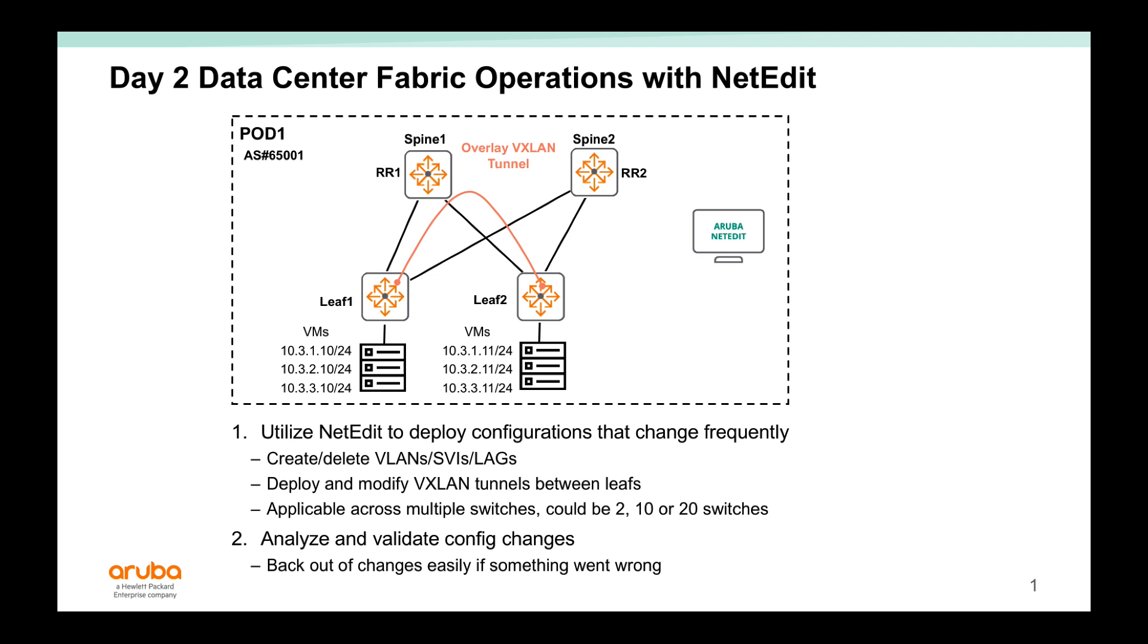Network admins can utilize NetEdit to deploy configurations that change frequently. These could be VLANs, SVIs, lags, or even VEXLAN tunnels between the leaf switches in the data center. And the config block would be applicable across multiple switches, could be 10, 20, 2 or more. NetEdit can help analyze and validate those config changes and it allows the network admin to back out of those changes easily if something went wrong.